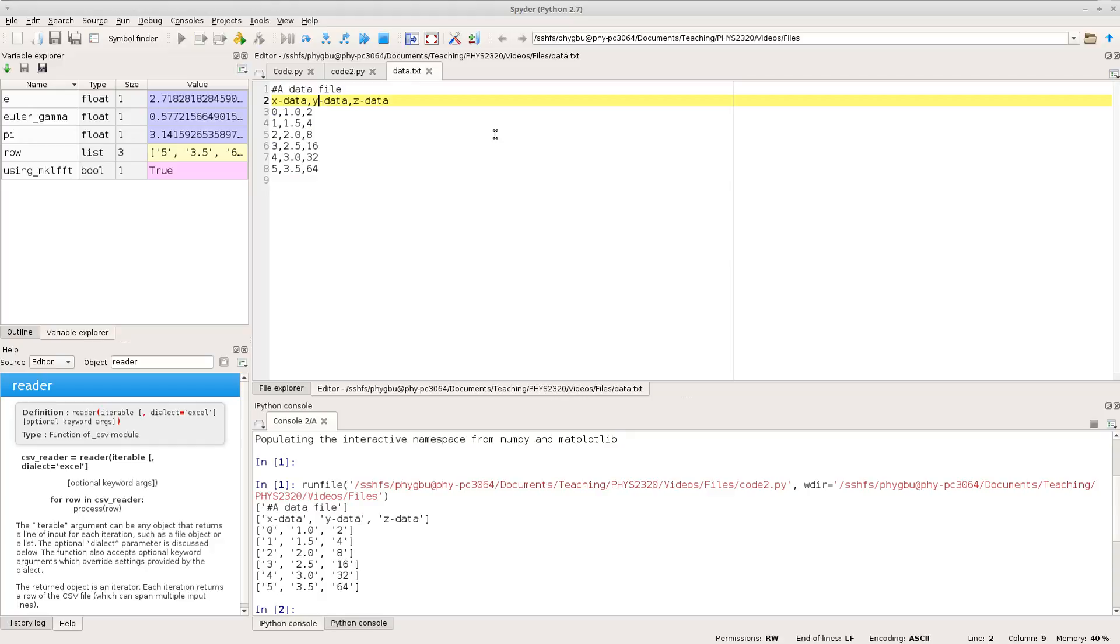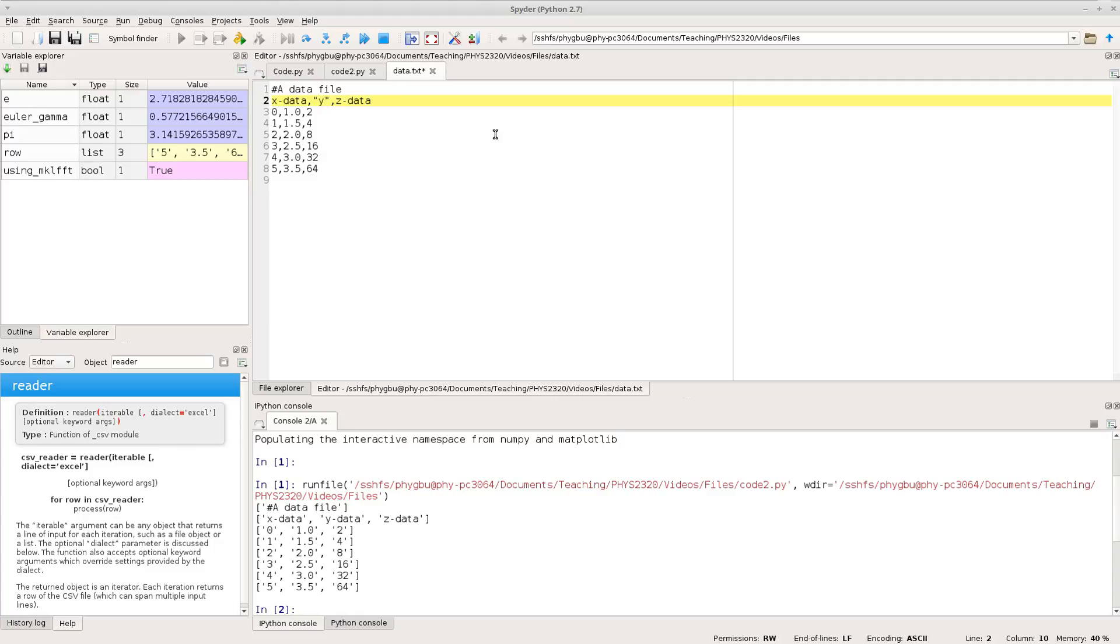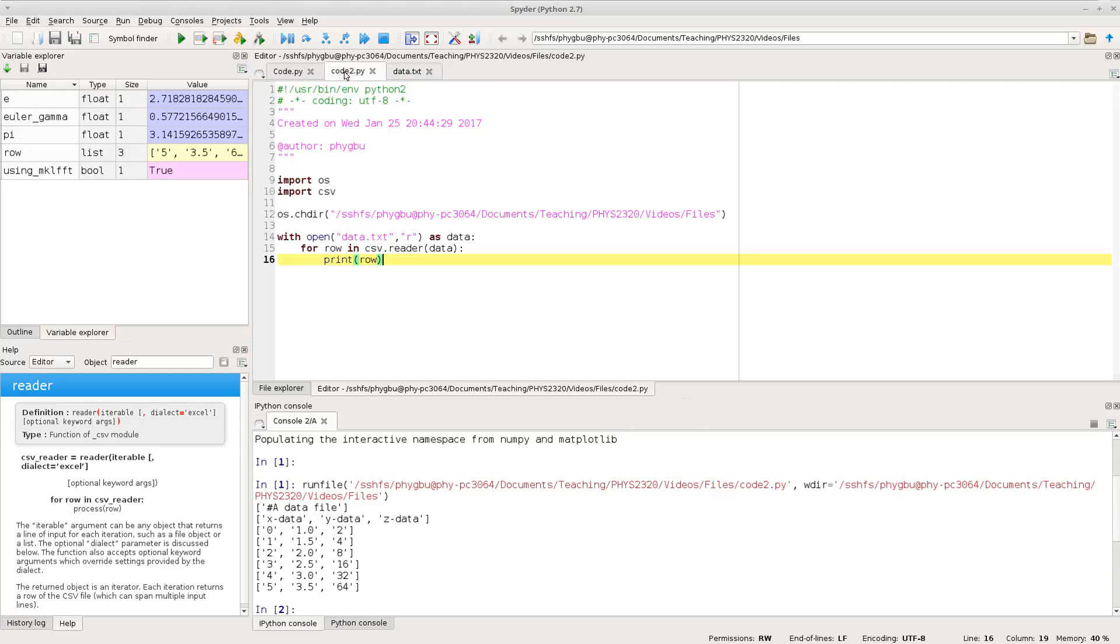So just to demonstrate it does handle the commas in the values and I make a quoted string there and change that to Y comma data, save it.